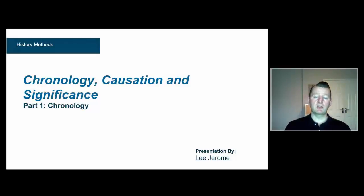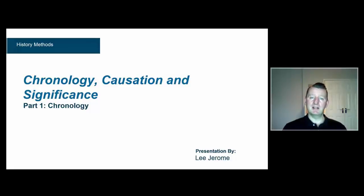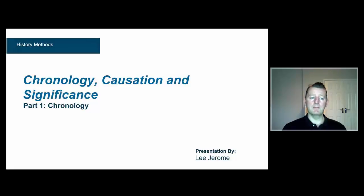Welcome to lecture two in the History Methods course. We're going to be looking at chronology, causation and significance in this lecture. I've divided it up into three parts and we'll look at those concepts one by one, and then at the end we'll consider how these relate to the reading and to the tasks that I'm asking you to do this week.